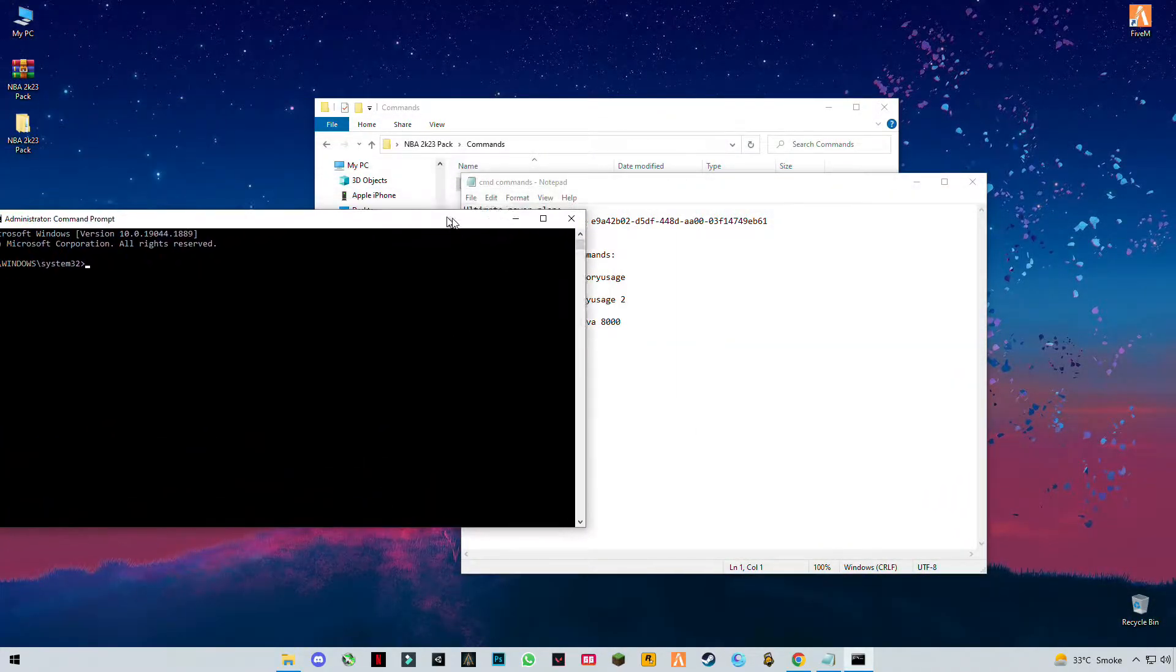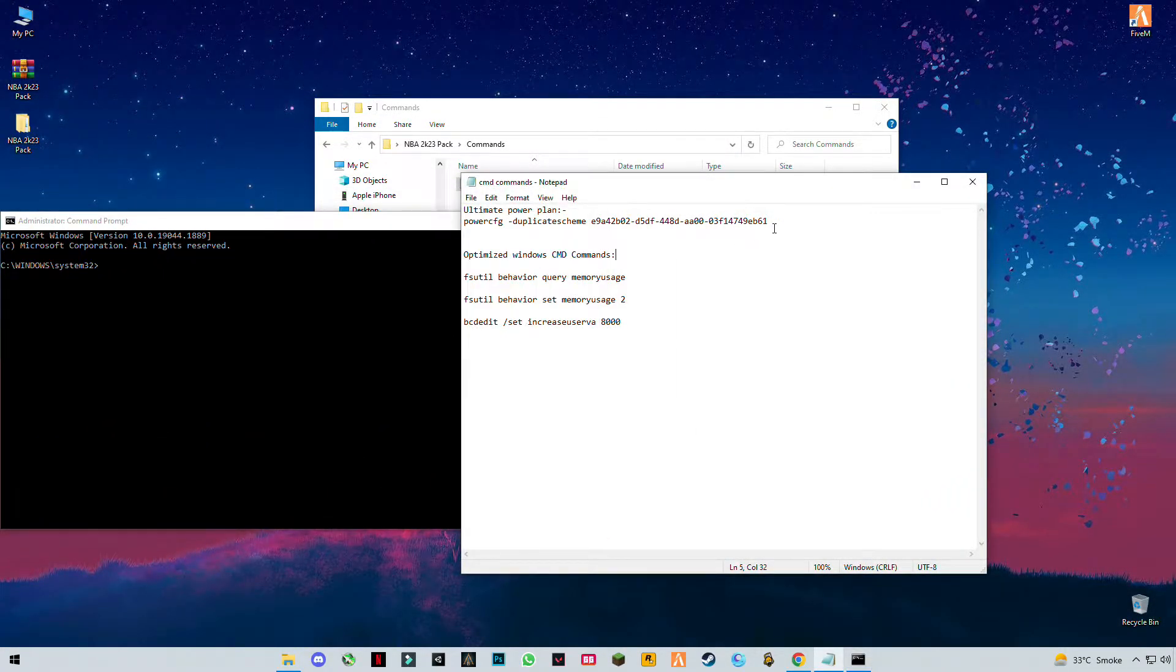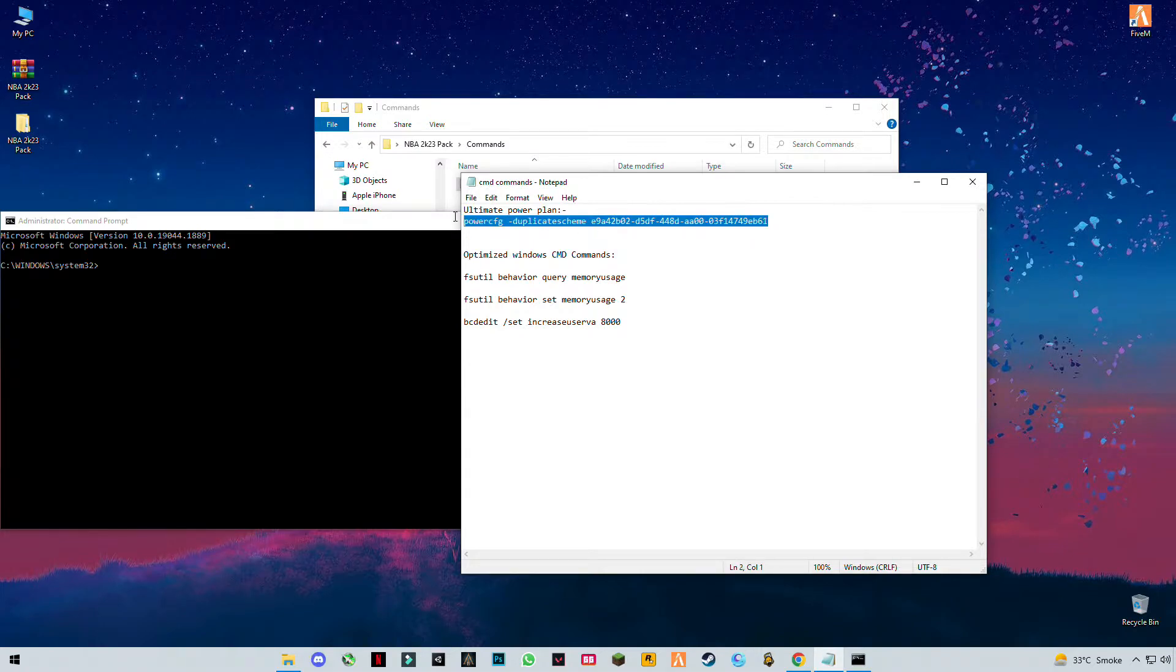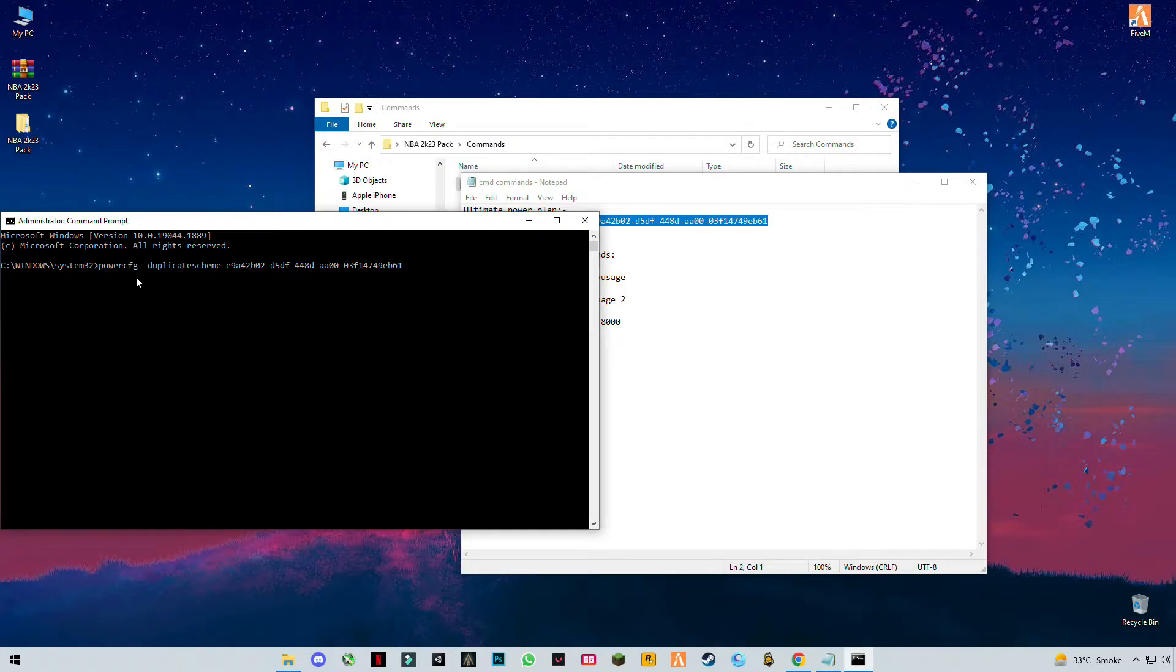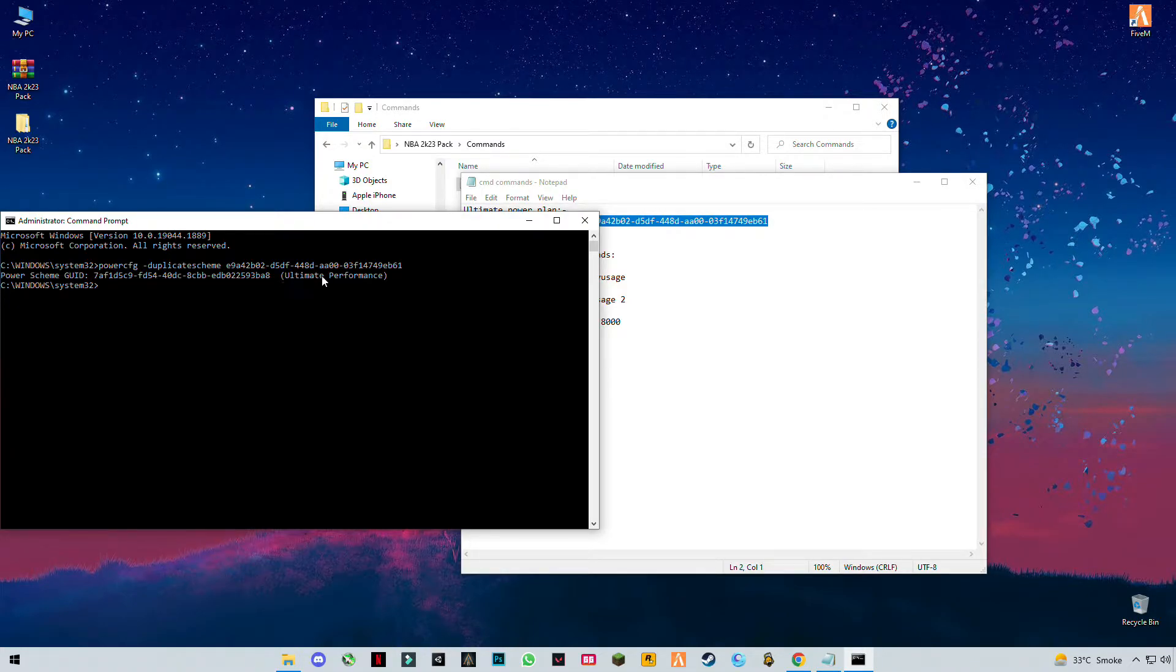Copy the first command and paste it. This command is for ultra performance power plan.